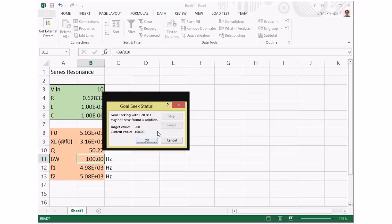That tells us there's no direct relationship between that one variable—the capacitance—to achieve the bandwidth. You're going to have to change more than one variable, which is a little bit harder to do with this feature.